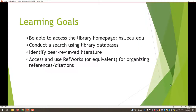Today the learning goals are: to be able to access the library homepage, which is where all of the links you'll need to conduct your research are located; to conduct a search using different library databases to find articles on your topic; to identify peer-reviewed literature; and to be able to access and use RefWorks or any other citation management software. I'll be going over those briefly today.